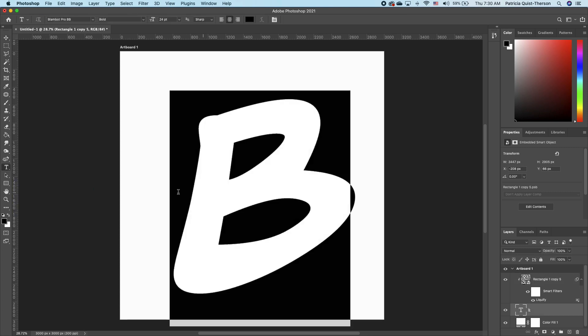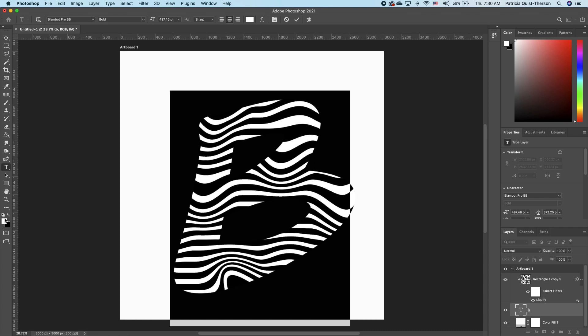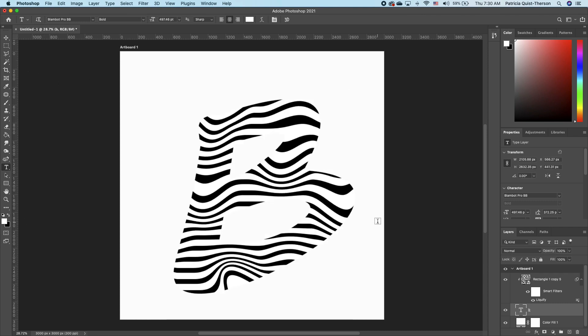So we're going to double click on our text and change the color. So pick up your type tool, highlight your fonts, flip your foreground and background color. And there you go.